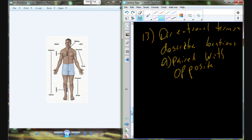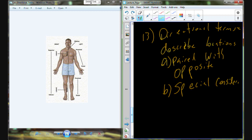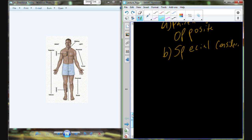These anatomical terms you can find in your book, but there are going to be some special considerations that we need to take a look at.